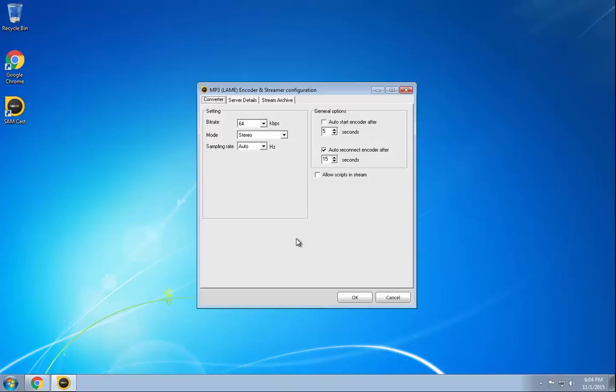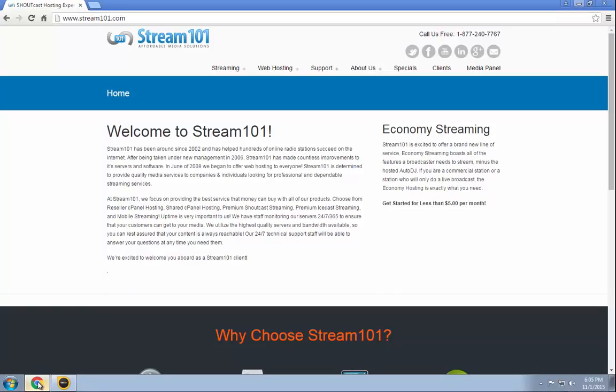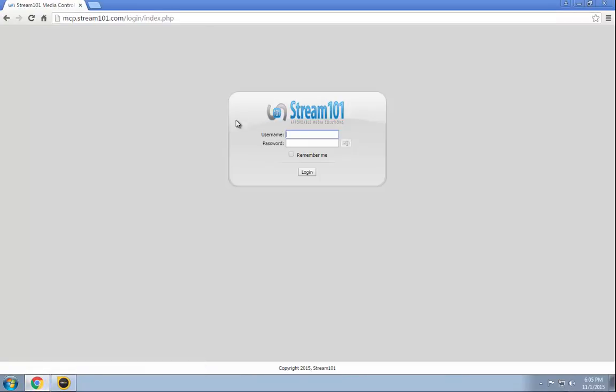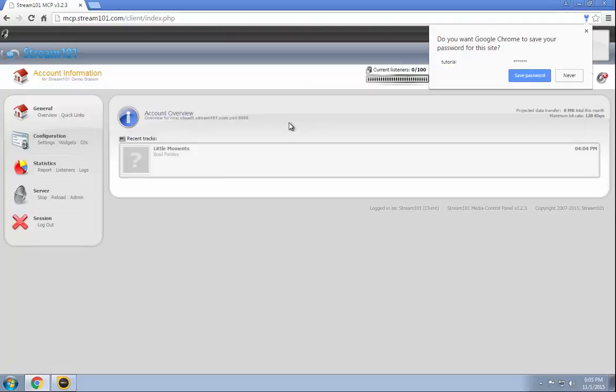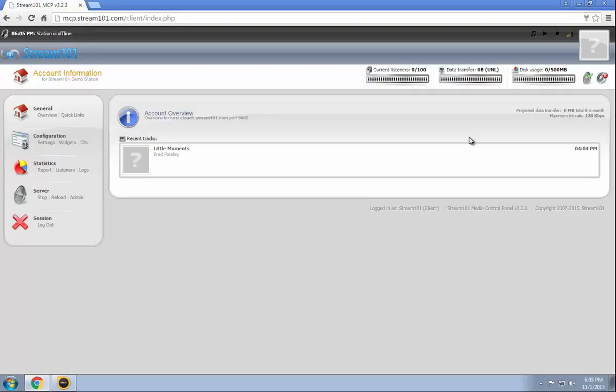So next step is to log into the Stream101 media control panel to get all the necessary details. So we do that by going to the Stream101 website, clicking on media panel, and then logging in. This information would have been emailed to you right after you purchased this Stream101 service.